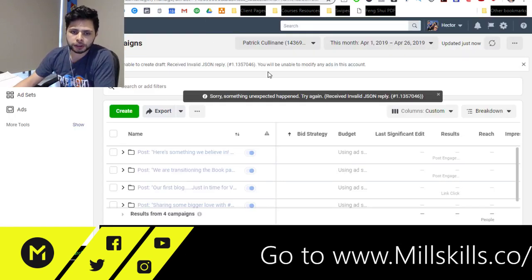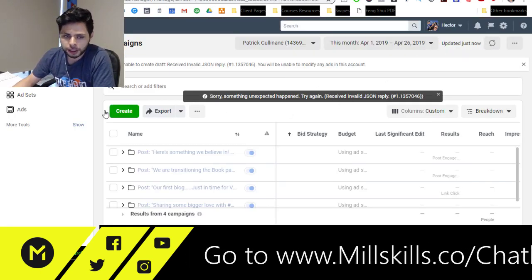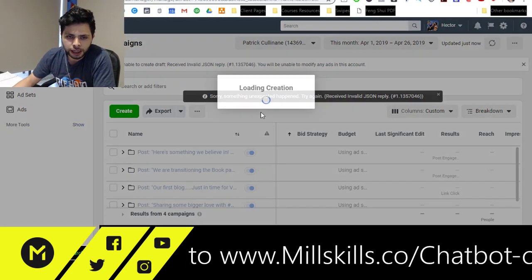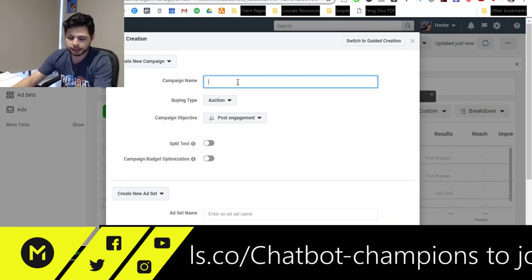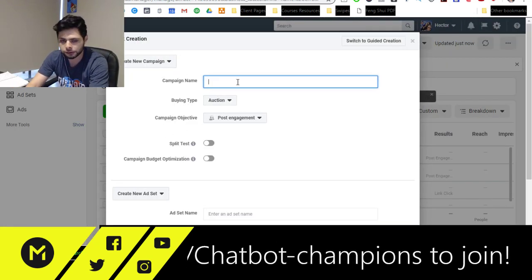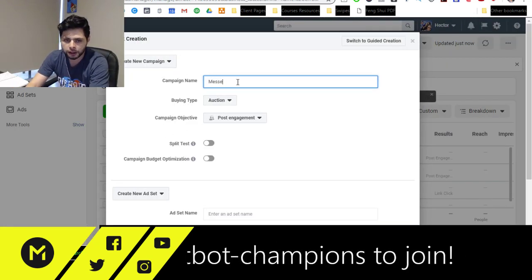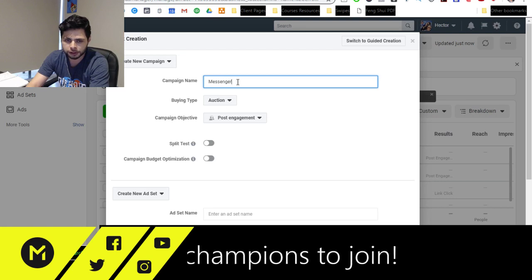So what we're going to do is go right in here and hop into our ads manager because I think that's the easiest way to start with.